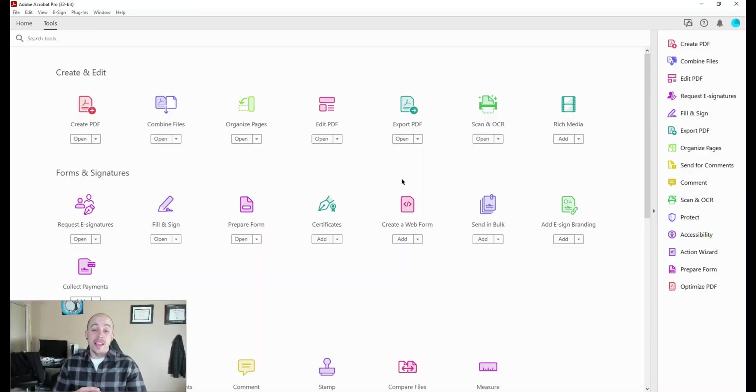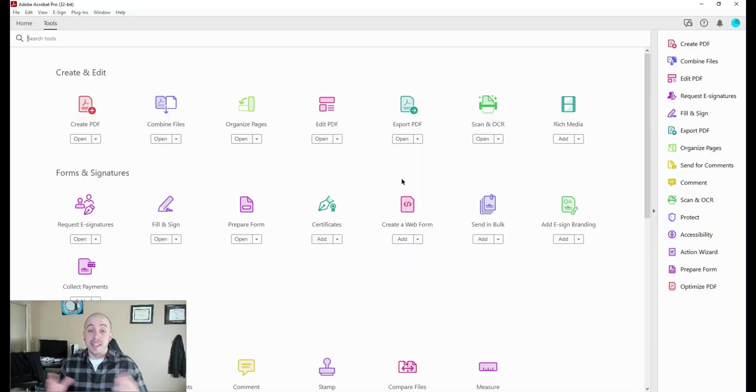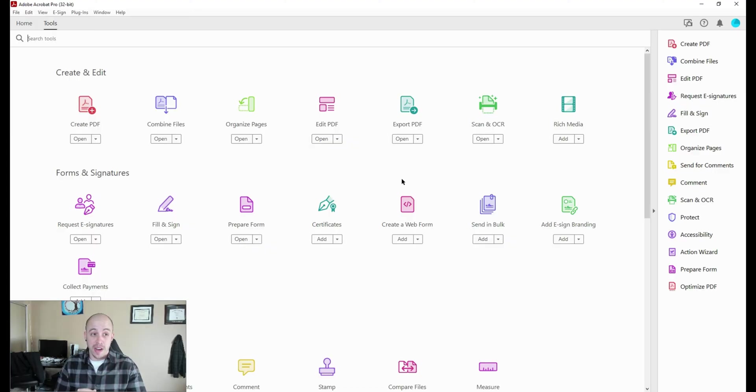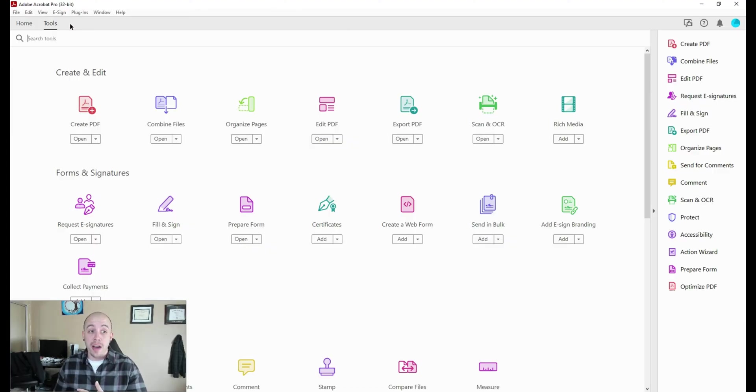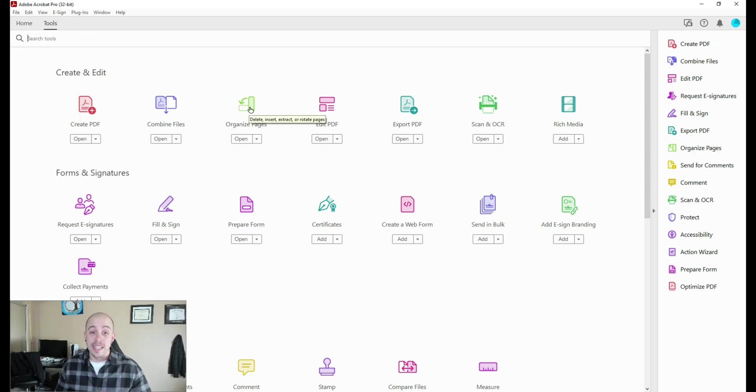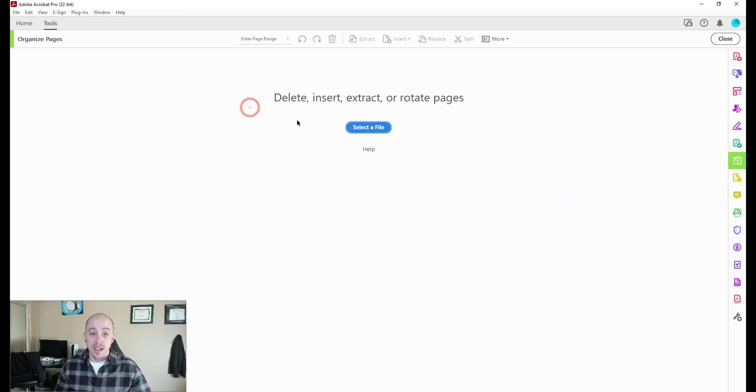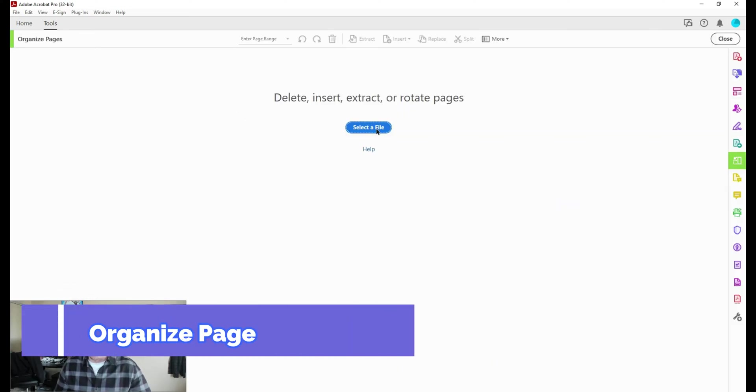Alright, so there are a variety of ways to combine files into a single file. The first method I'm going to show you is found under the tools menu, and then under organize pages. This is where you can select multiple files and combine them into one.